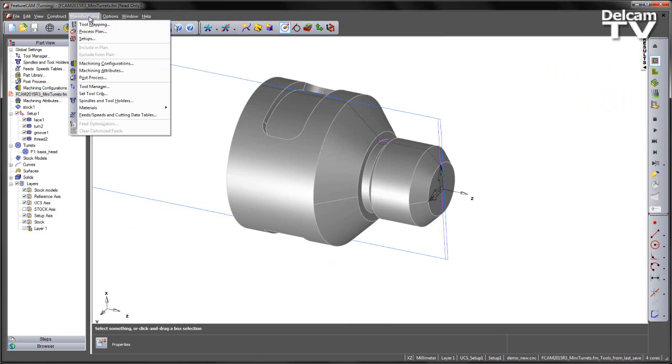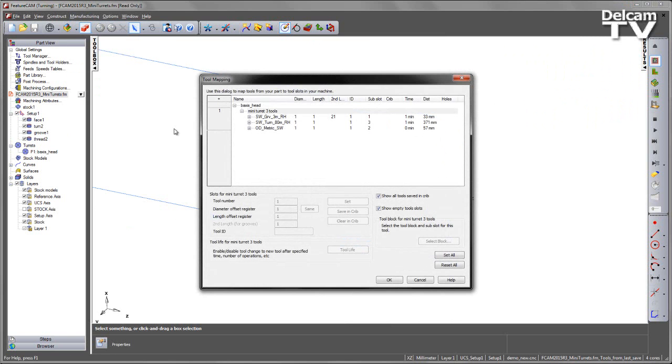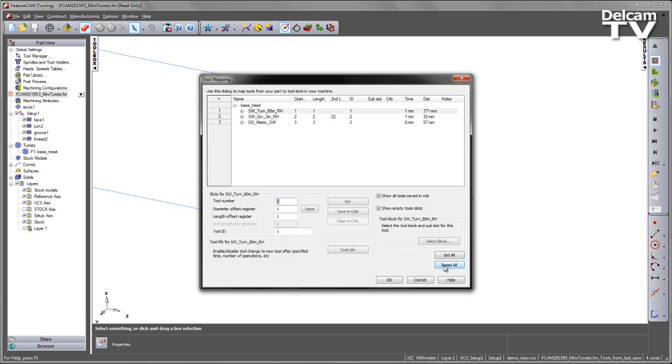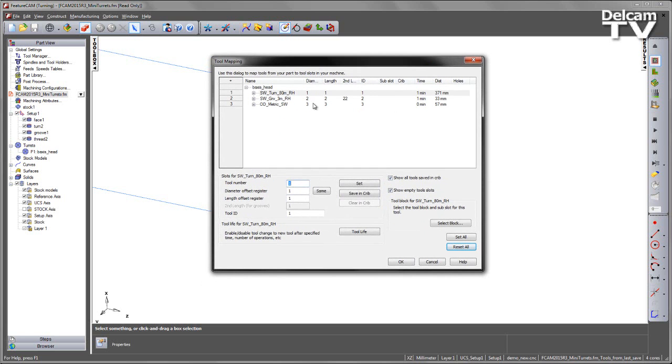To do this, I can go into my tool mapping and specify the three tools as a child of my tool block mini-turret. So if I just go through this process, I'm just going to reset all to take us back to the default tool mapping configuration.